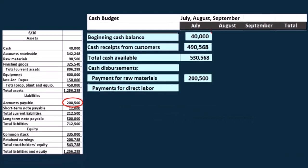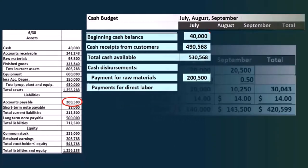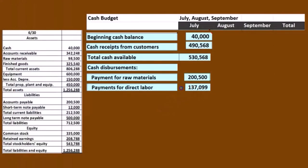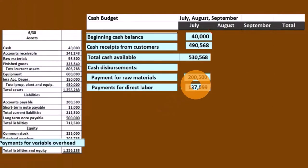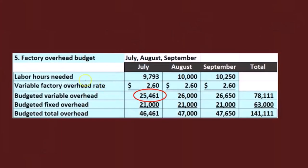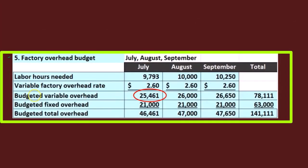Then we're going to have the payments for direct labor — we'll bounce back to the direct labor budget. Here's the direct labor for July from step four of the budget, and we pull that number over here. Then we're going to go to the payments for variable overhead, jumping back to the variable overhead budget calculated in step five, and the variable overhead is here.